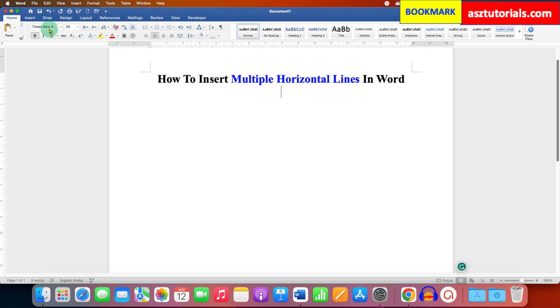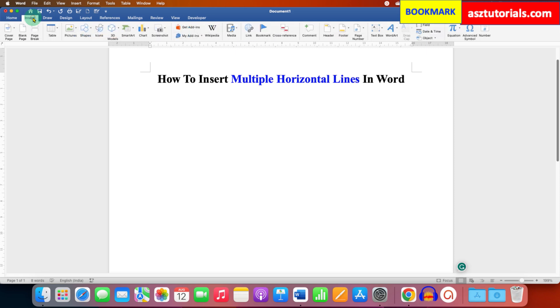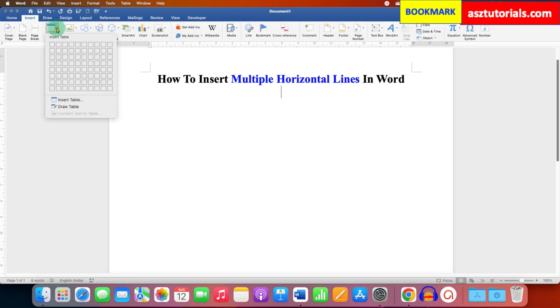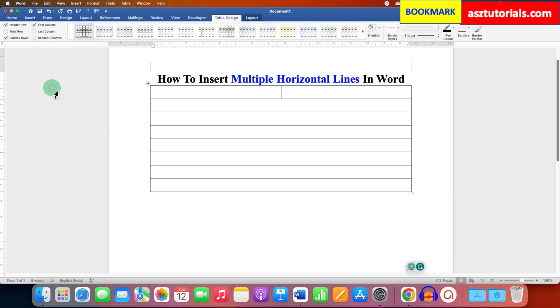So first we need to go to the Insert tab here. And under the Table dropdown, select 1 by 8 table. So you will get this table.